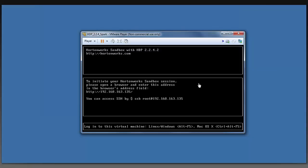I have the Hortonworks sandbox with Hadoop 2.2.4, and configured on this Hadoop instance is the Spark SQL environment that is listening to the port 10.0.0.1.